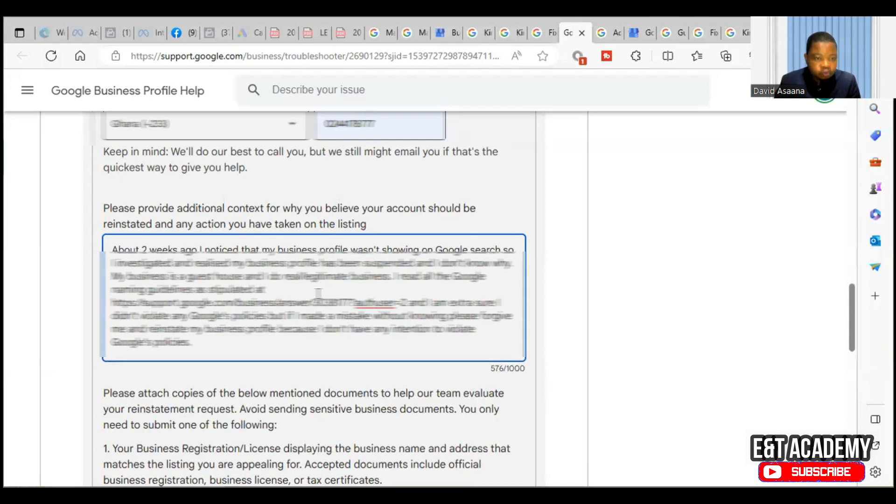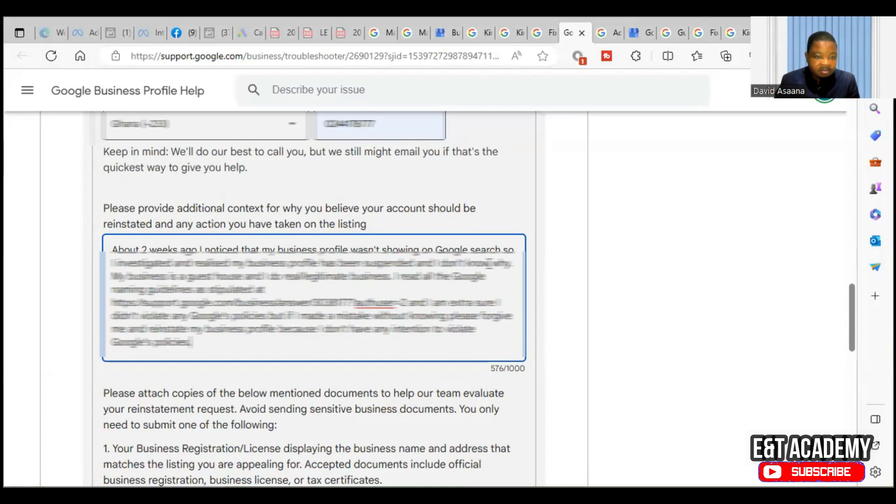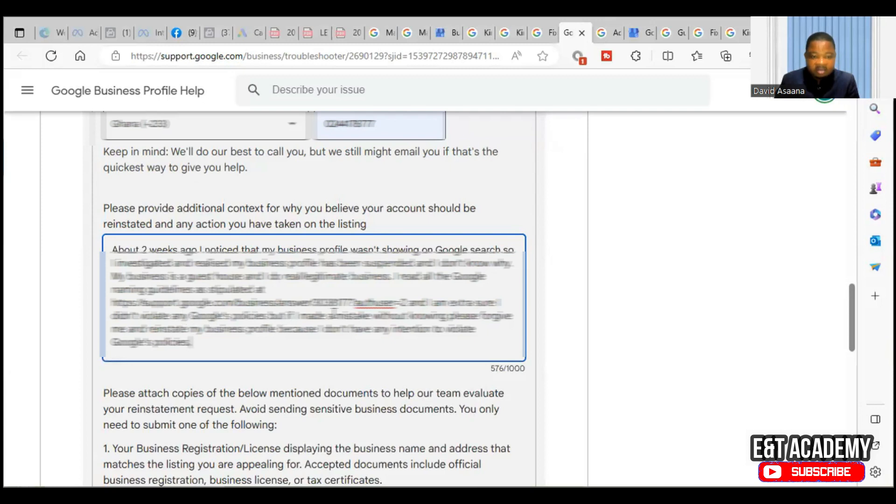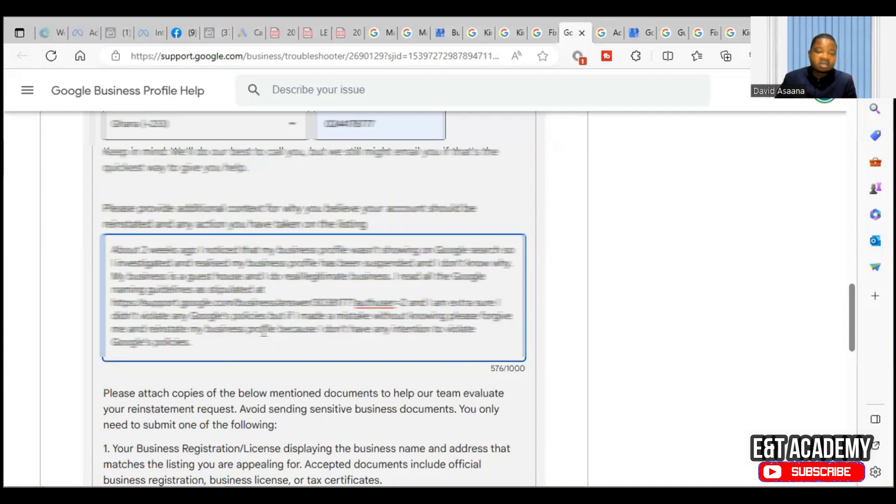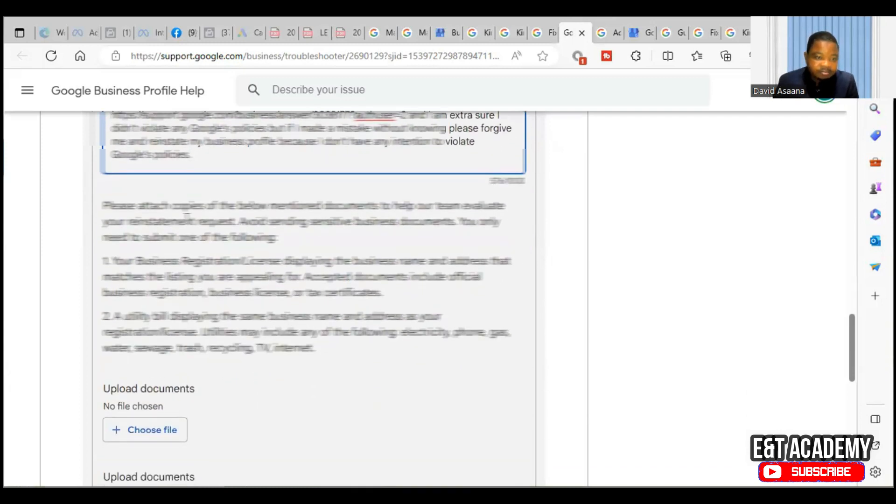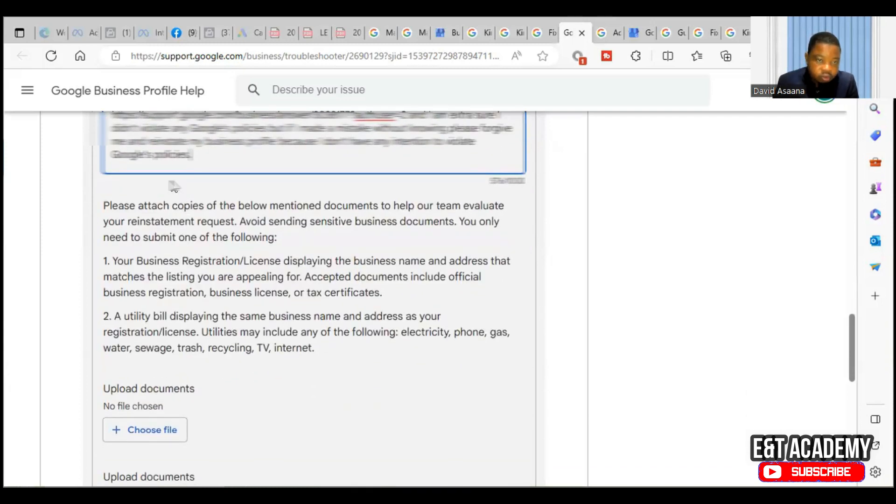They are asking me to provide the reason why I think this business should be reinstated. So this is what I said: About two weeks ago, I noticed that my business profile wasn't showing on Google Search, so I investigated and realized my business profile has been suspended and I don't know why. My business is a guest house and I do real or legitimate business. I read all the Google naming guidelines as stipulated and I am extra sure I didn't violate any Google's policies, but if I made any mistake without knowing, please forgive me and reinstate my business profile because I don't have any intention to violate Google's policies.